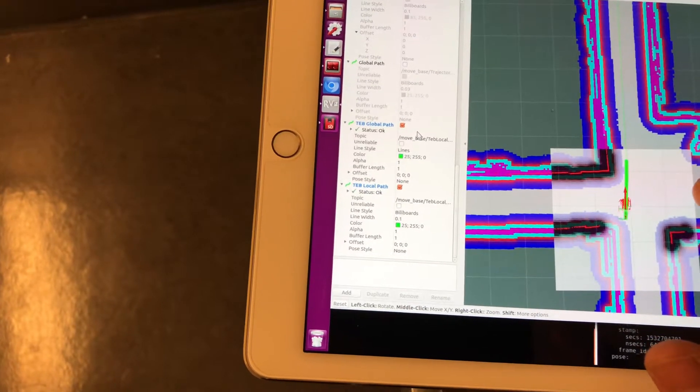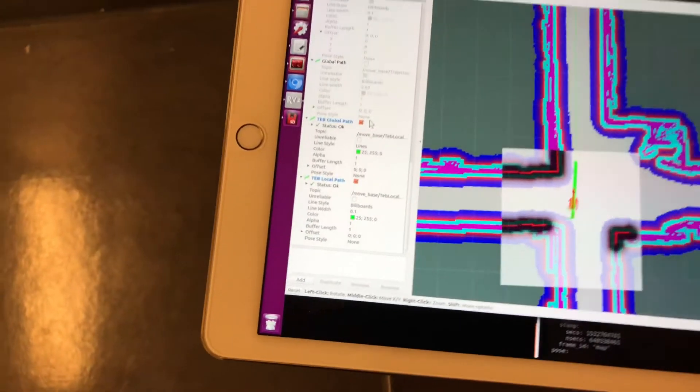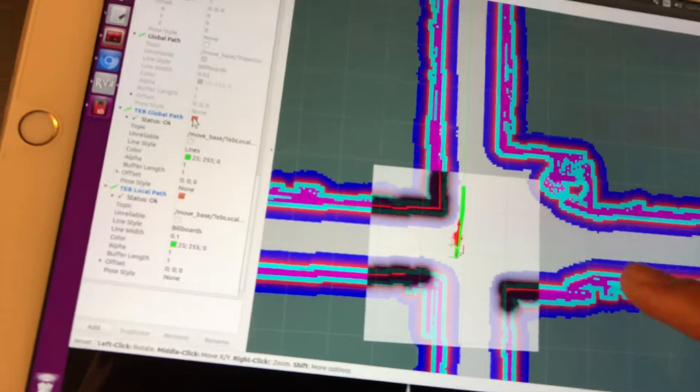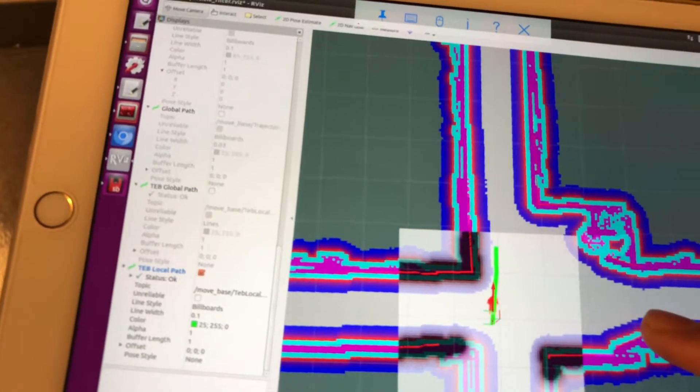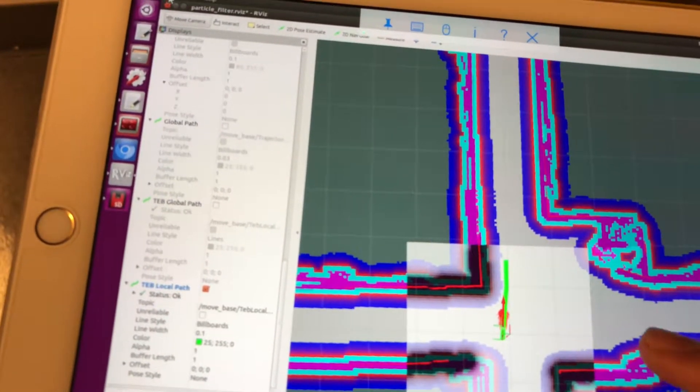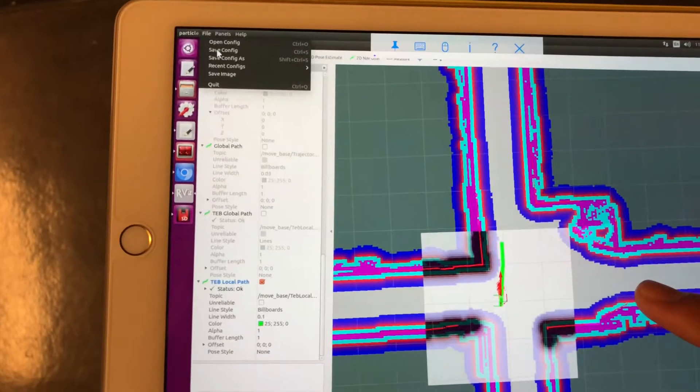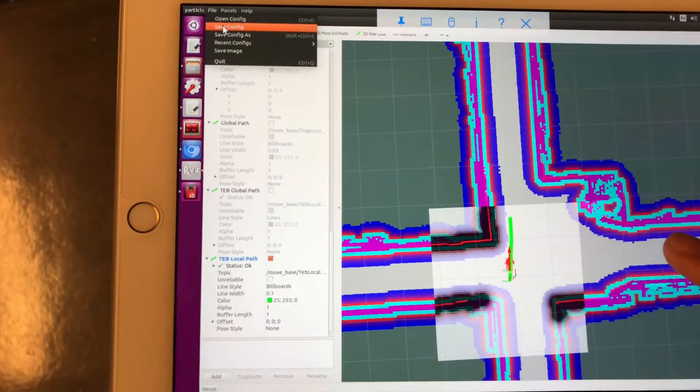It saved itself. The problem with the TEB local path is that when I move the car, it actually moves the whole global path because it's relative to the car. I'm just going to turn that off for now since we generally know what the global path looks like and don't really have to visualize it. I think it's important to visualize the actual local path and the car though.